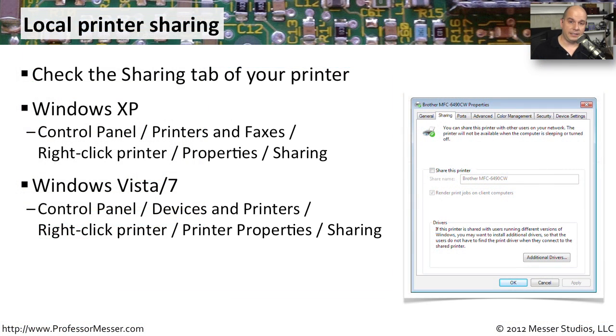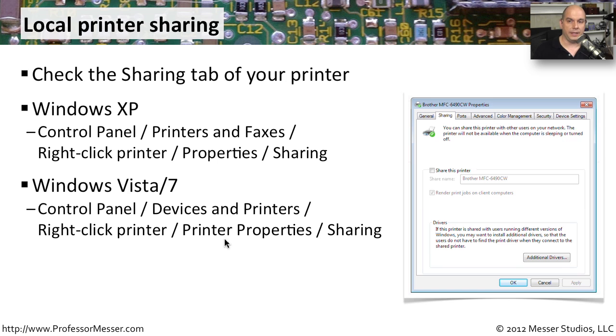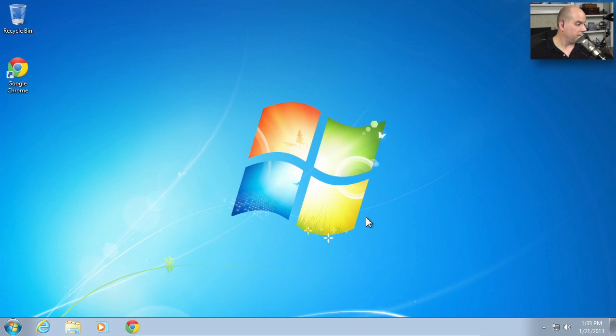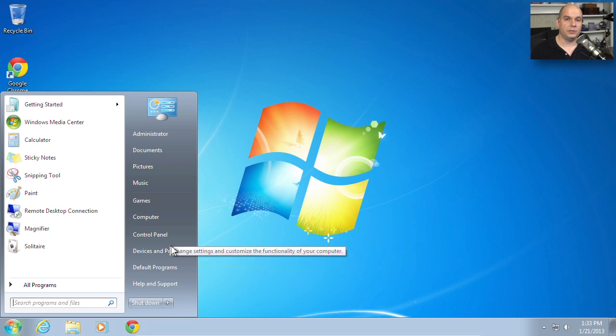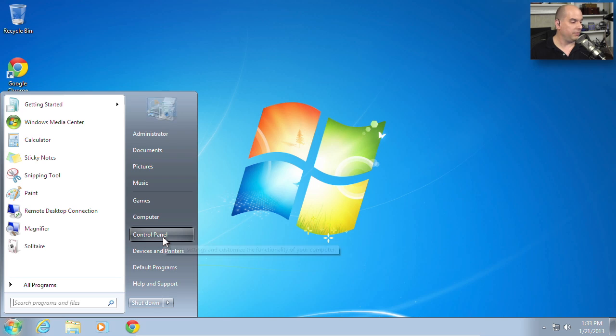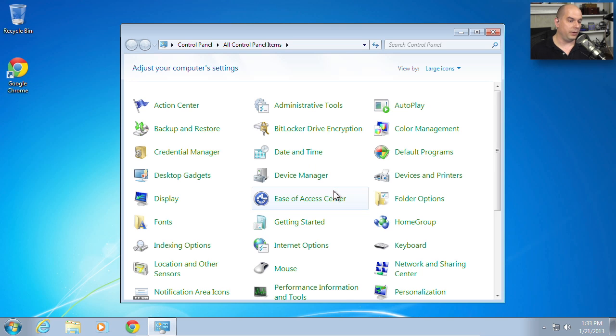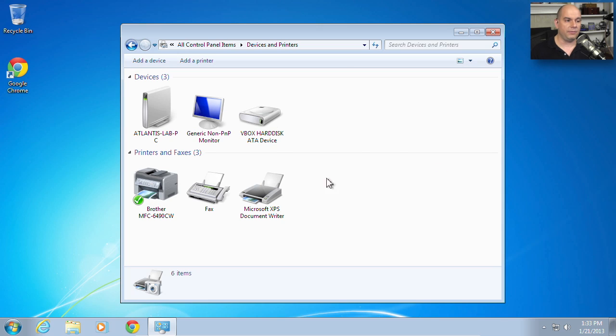In Windows 7, it's a similar configuration, almost in the same exact place. It's under control panel, devices and printers. You would right-click the printer and choose printer properties, and that's where you will find the sharing tab. Let's see how this looks. We'll start at the start menu. There is a control panel. Notice devices and printers is also in that start menu. But to show you everything, we'll go into the control panel under devices and printers, one extra step. Under devices and printers, you'll see everything, including all of the printers that you have installed.